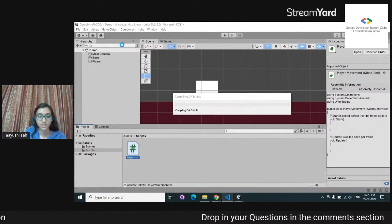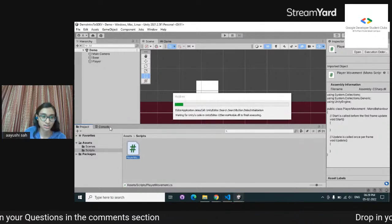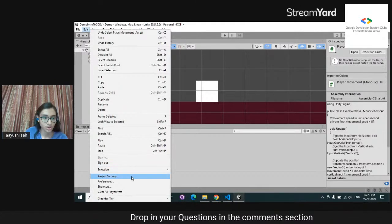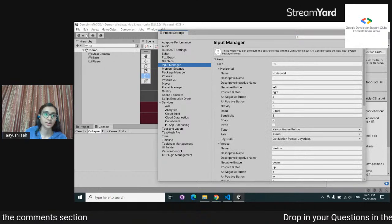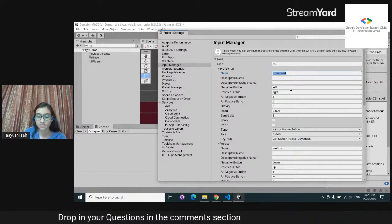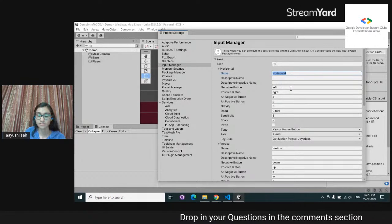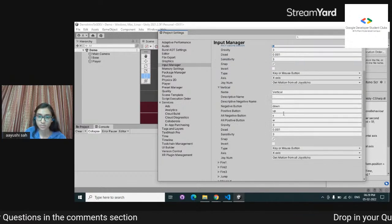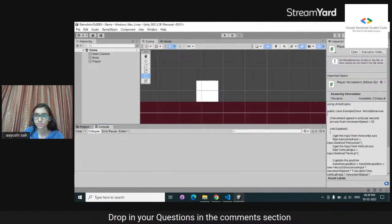Here we have 'float horizontalInput = Input.GetAxis("Horizontal")'. This is related to Unity's input manager. I'll go to Edit > Project Settings > Input Manager. You can see that for horizontal input it's called 'Horizontal', and pressing the left button returns -1 while the right returns +1. There are also alternate buttons A and D. Similarly for vertical input you have up/down, S and W.